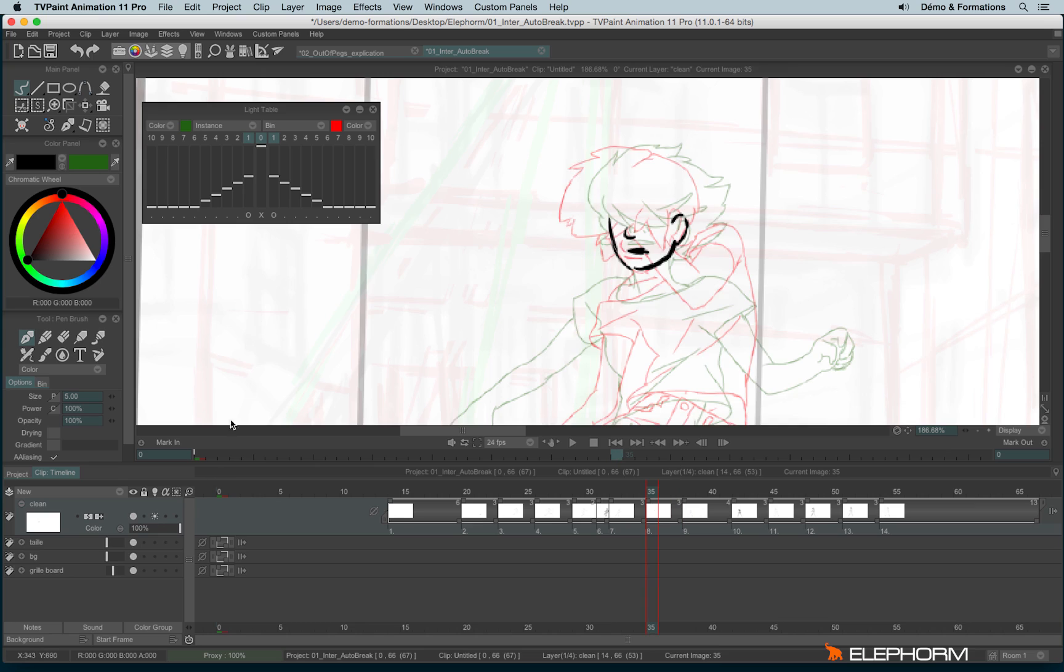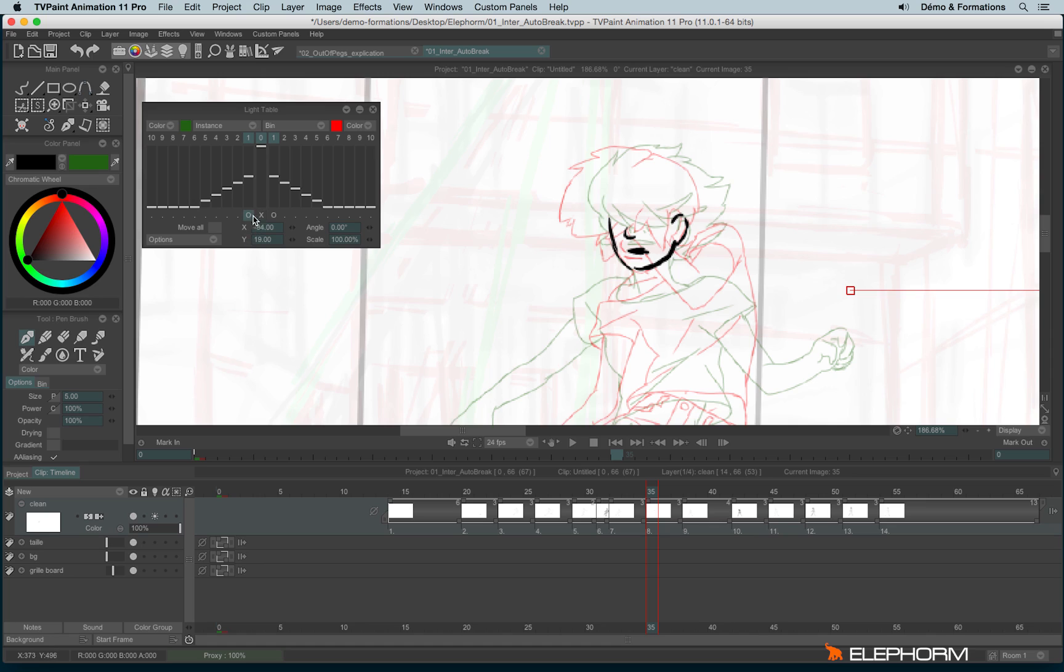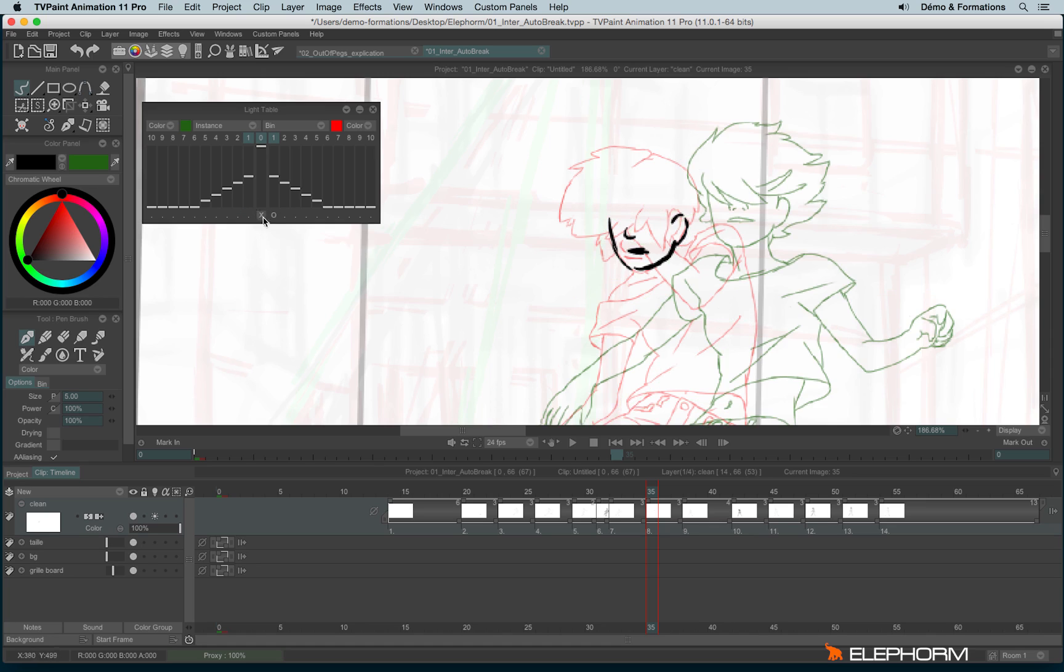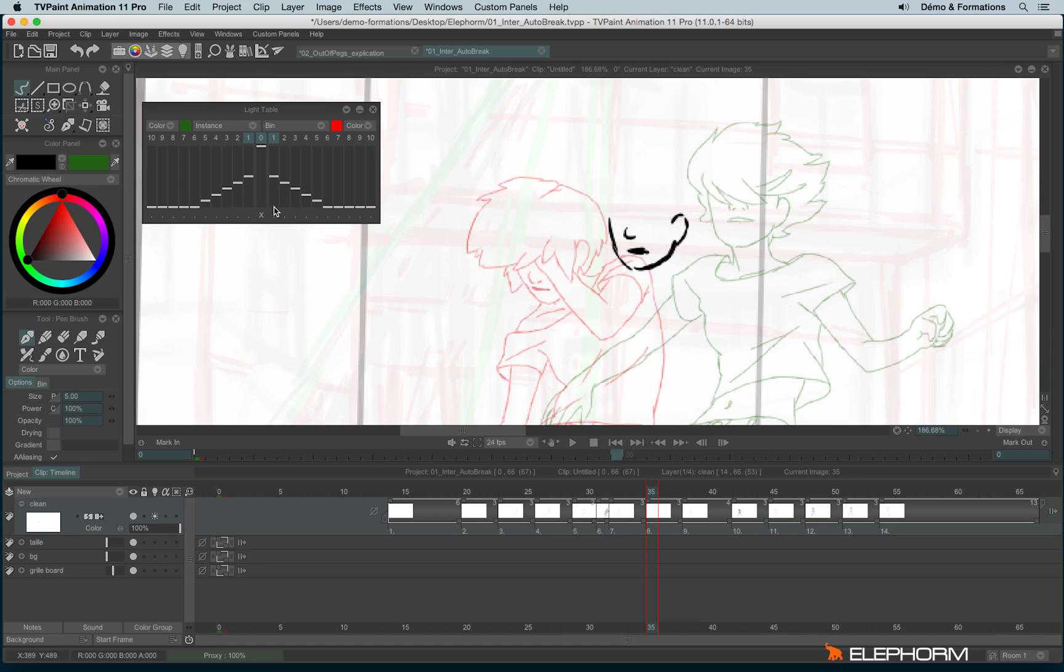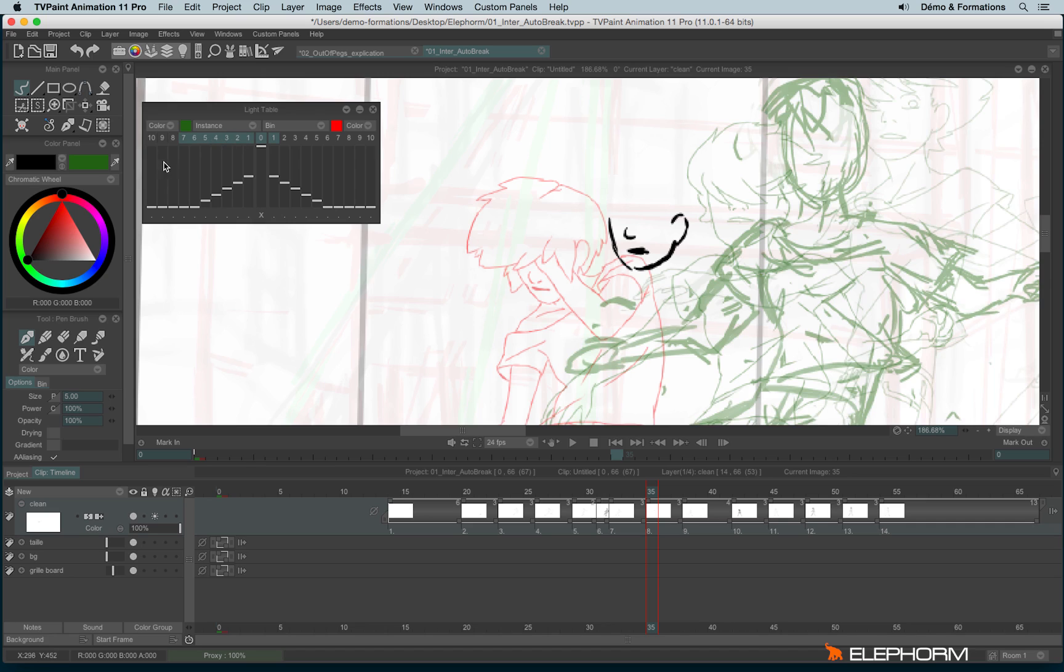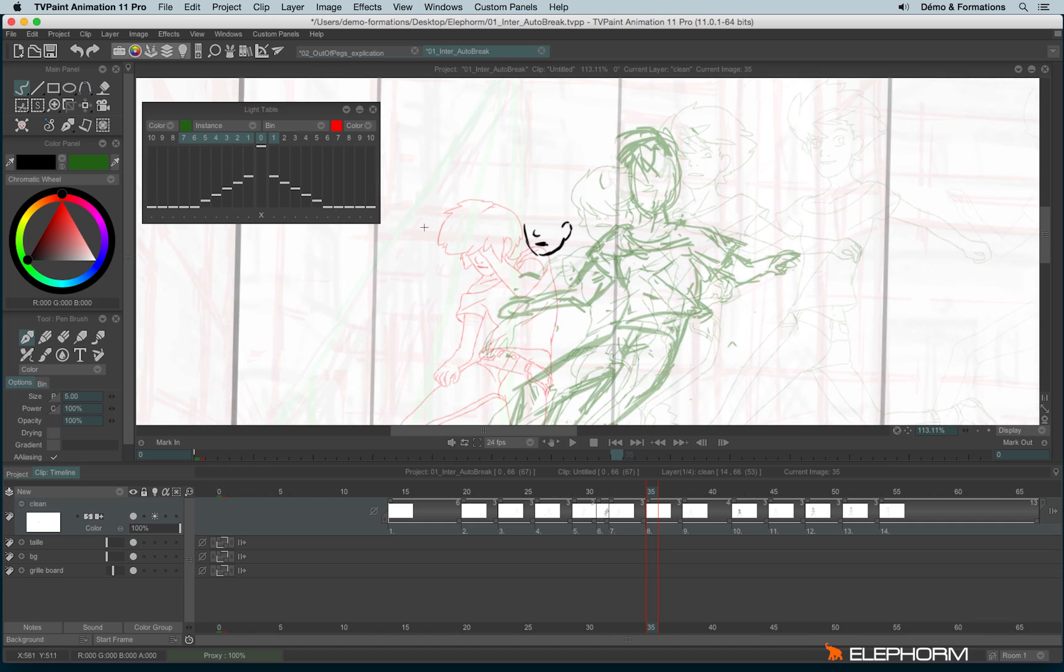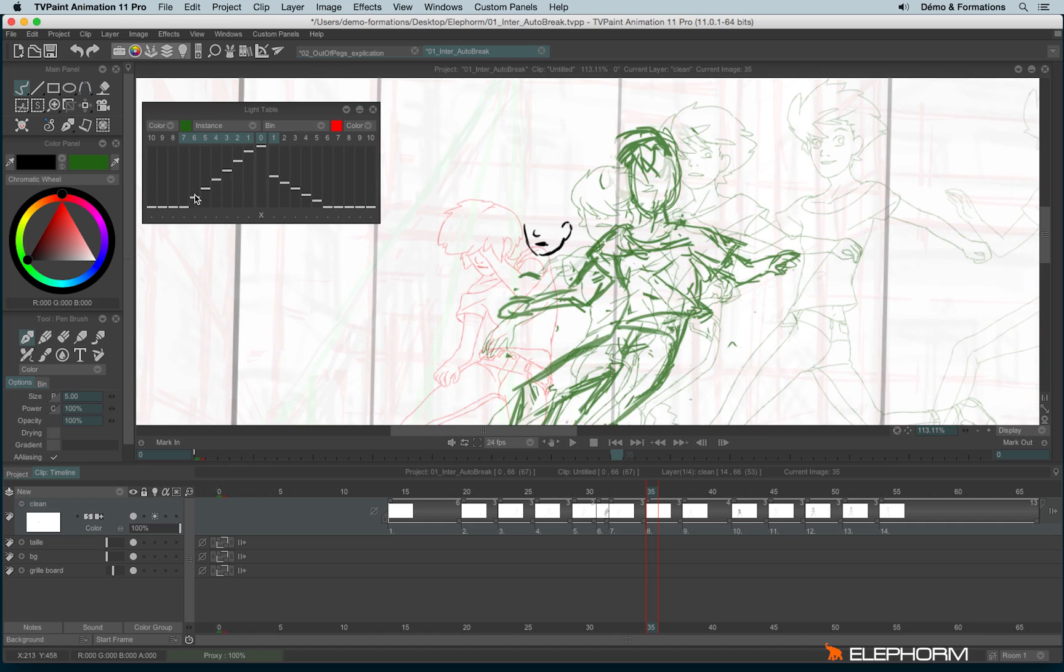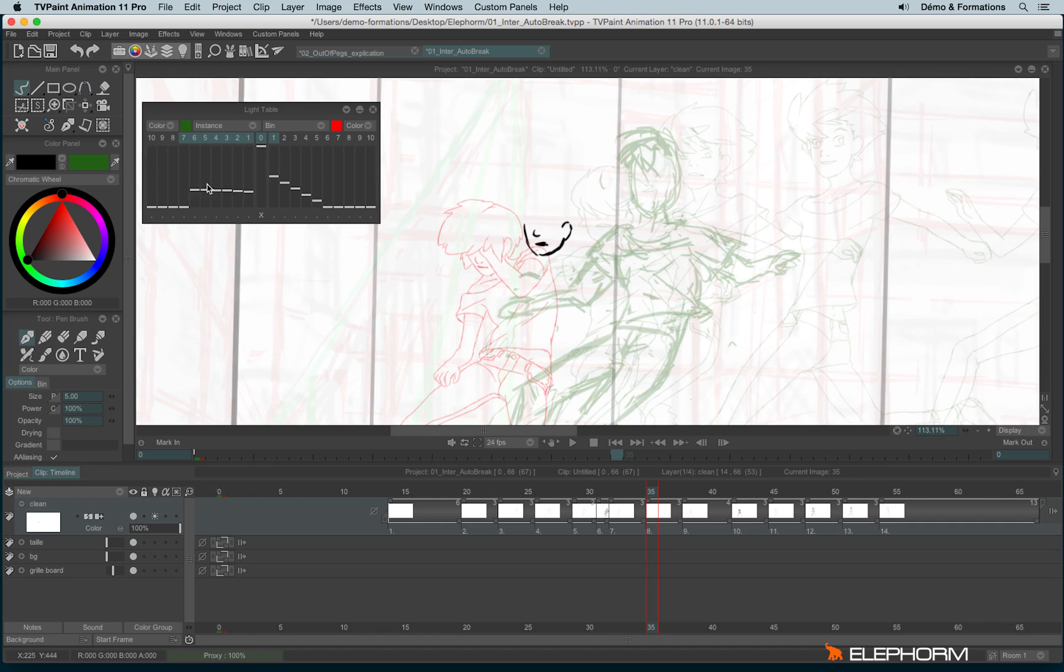If you don't need the light table or the out of pegs anymore, you can make a right click on the little O like this and reset it. Or you can just hit the cross just here and it will move everything in a simple click. Last words about the light table. You can, as I said, you can enable several images.